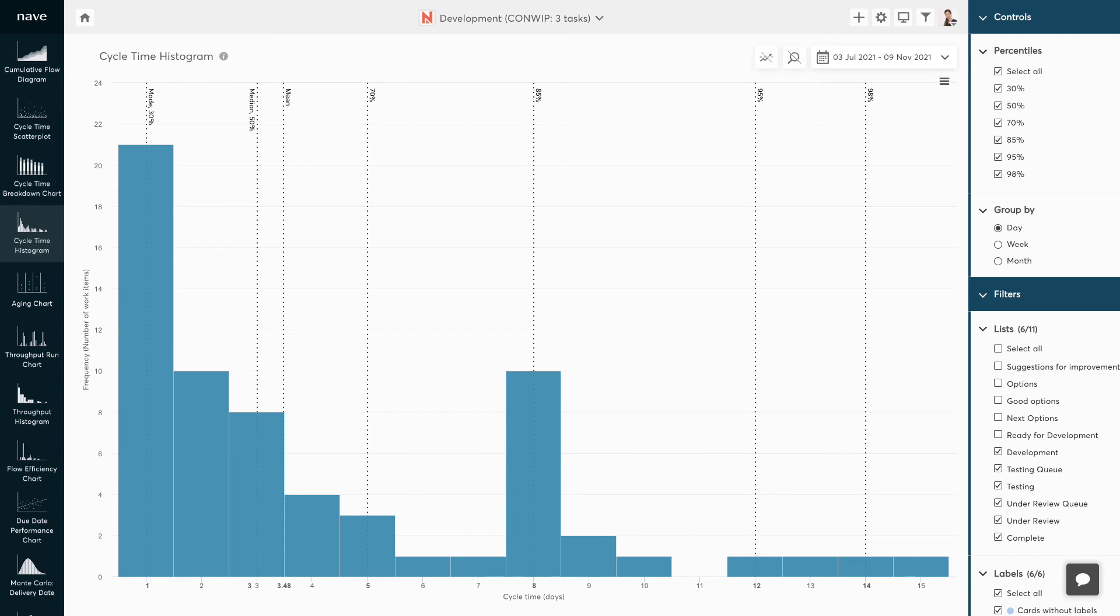The mode is the easiest average to calculate. This is the number that appears most often. In this case, a cycle time of one day is the mode. Since that's the most commonly occurring cycle time, if you ask this team how much time they usually need to complete a task, the answer would be one day.